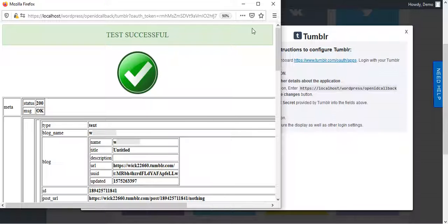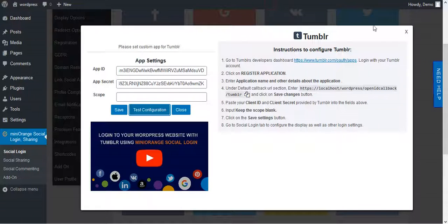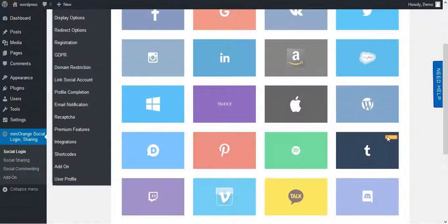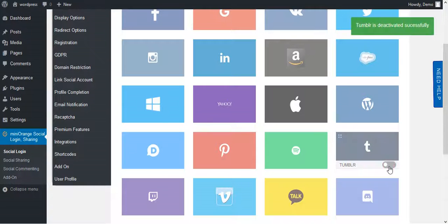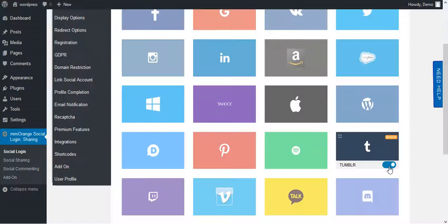Now go to your Tumblr icon. Here you will get an option to enable and disable Tumblr custom app.